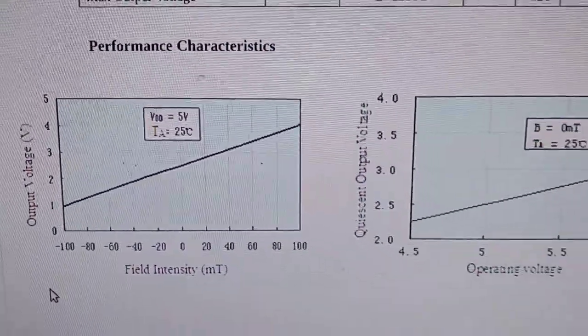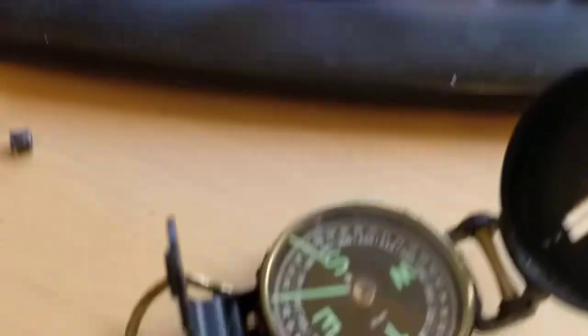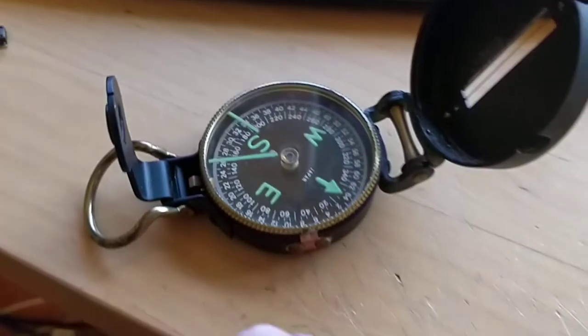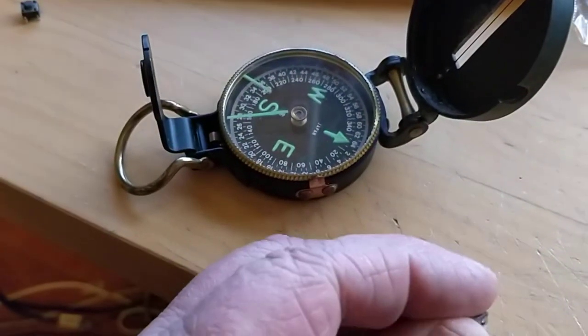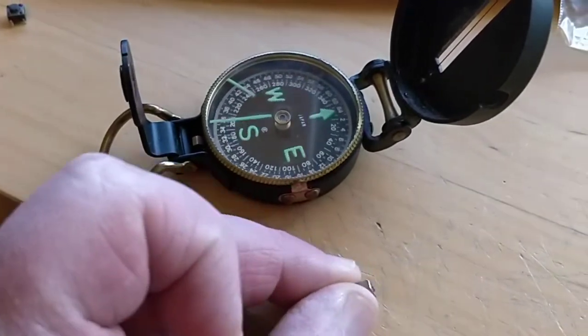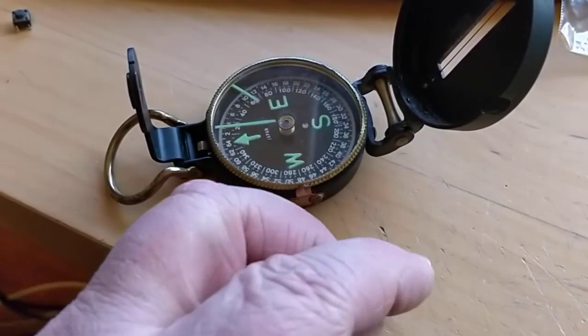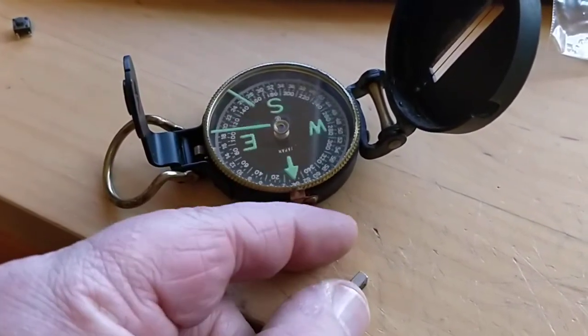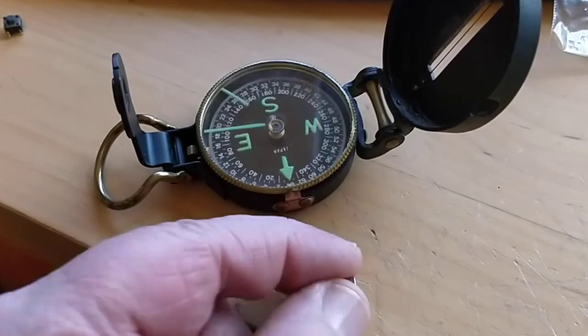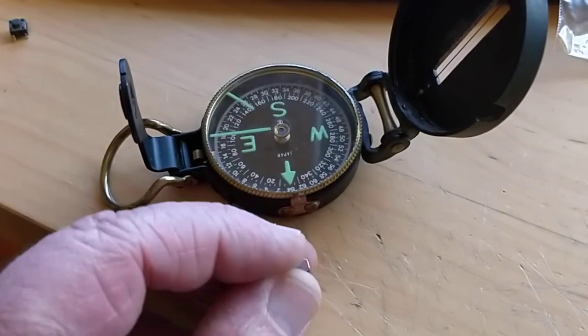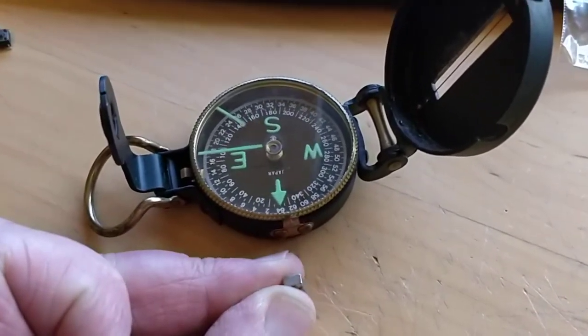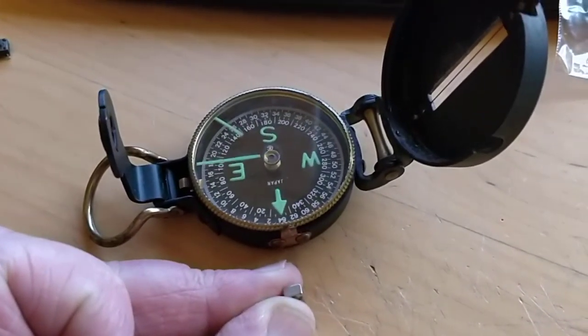Interestingly, I learned that using a compass, the south side of a magnet... Here's this tiny little magnet. The south side attracts the north pole of the compass.